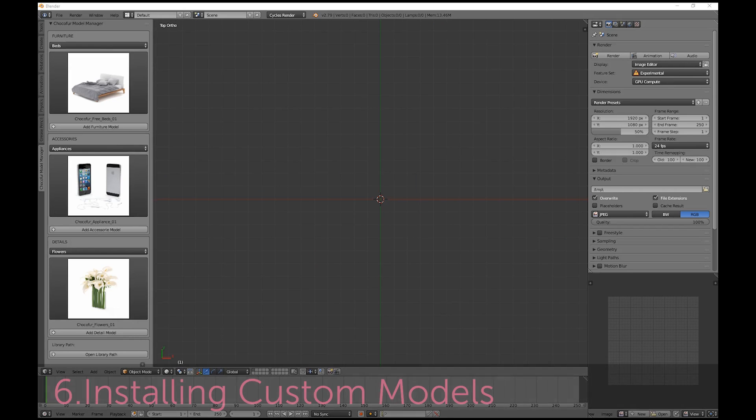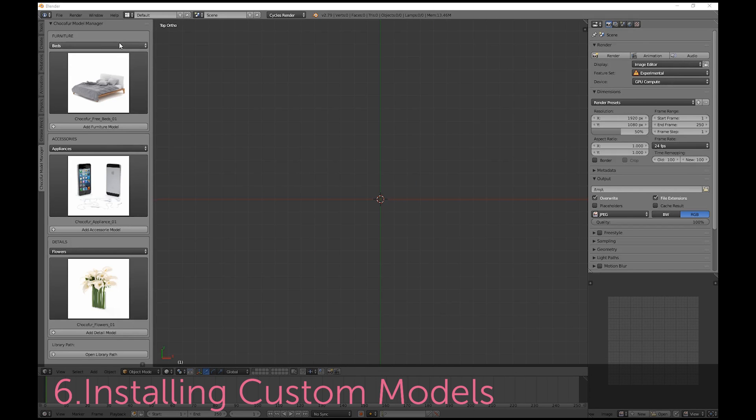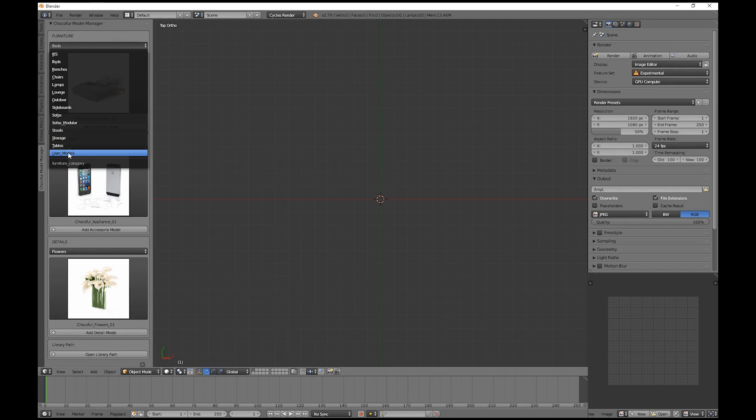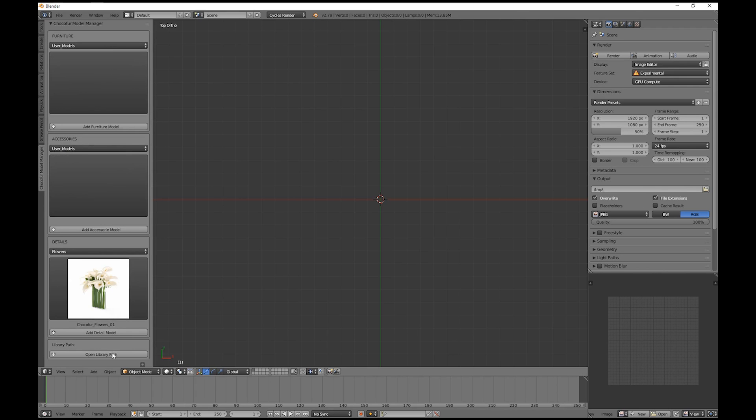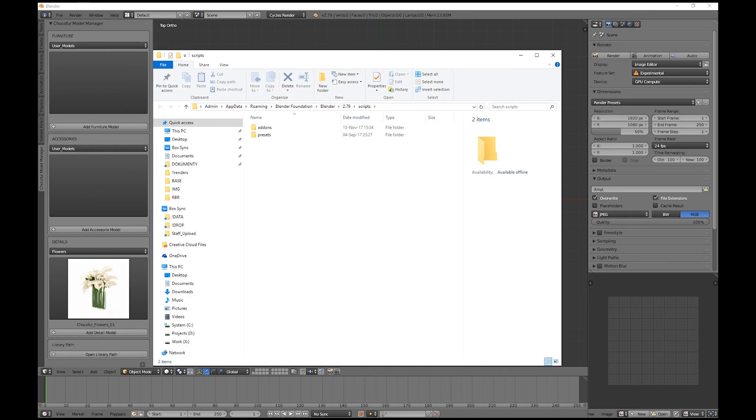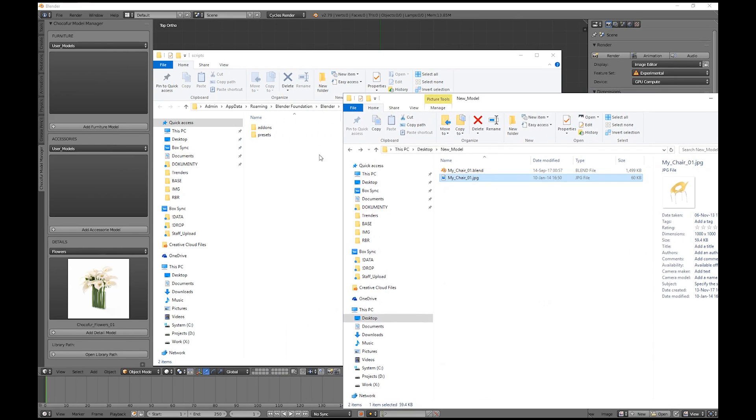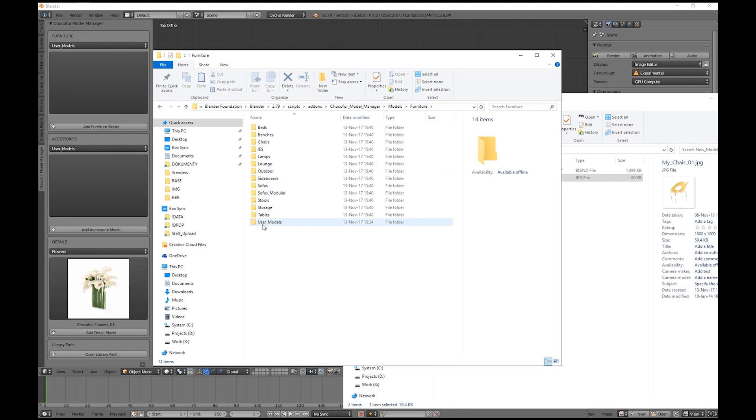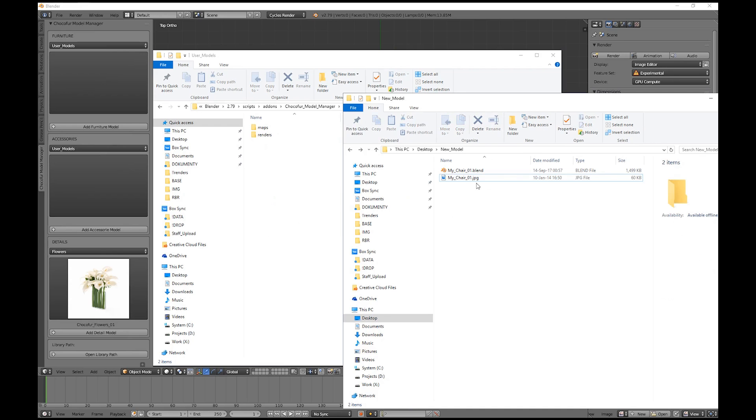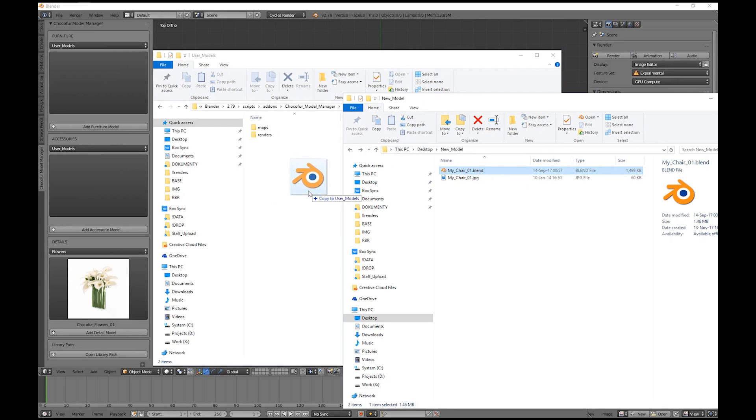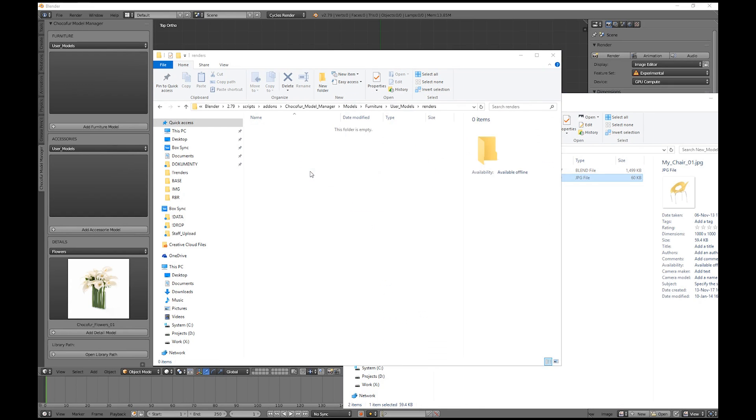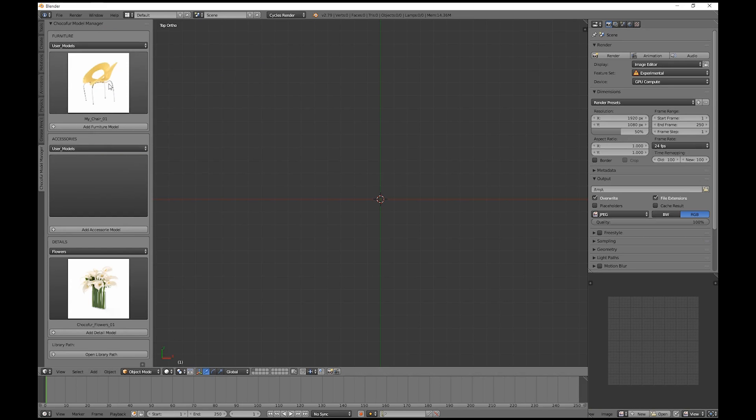Adding your own models to the manager is also very easy. You can either use the pre-made categories or use the user models subcategory. To add your own models, you only need to remember that the render file name and the blend file name need to be exactly the same. So let's say we want to add a chair. We select the furniture category, go to the User Models folder, drag the blend file, and drag the render file. Just refresh the category by changing it, and your model is here.